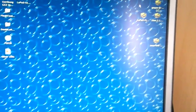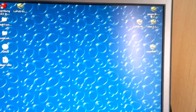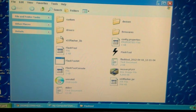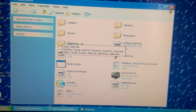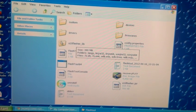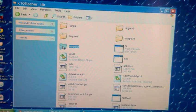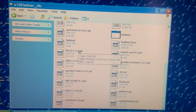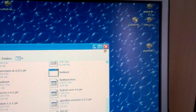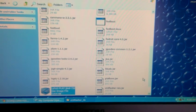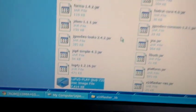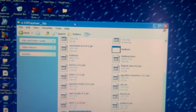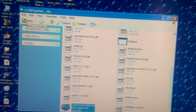Once you've downloaded them go ahead and open up FlashTool again. Where it says X10 flasher lib, just open that folder. Then drag and drop Lupus's kernel into there. Then you can press back.